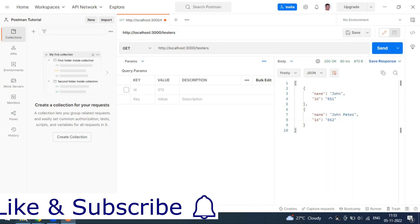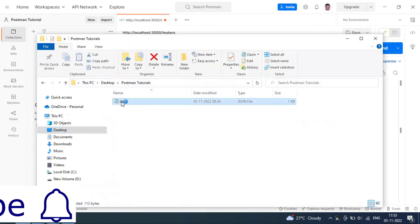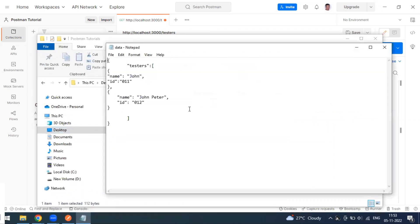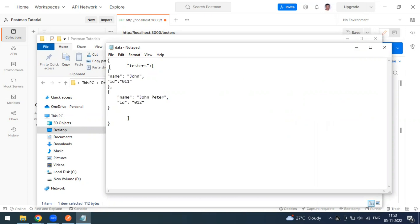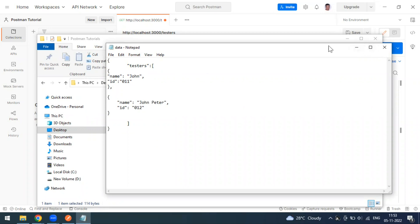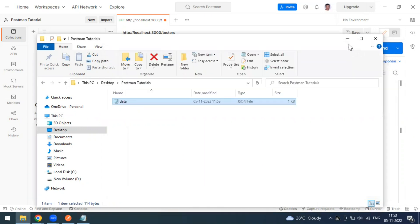In our case, we are simply adding testers into our database. We've already added two objects — object one and object two. Now by sending the POST method we can add other users into that database.